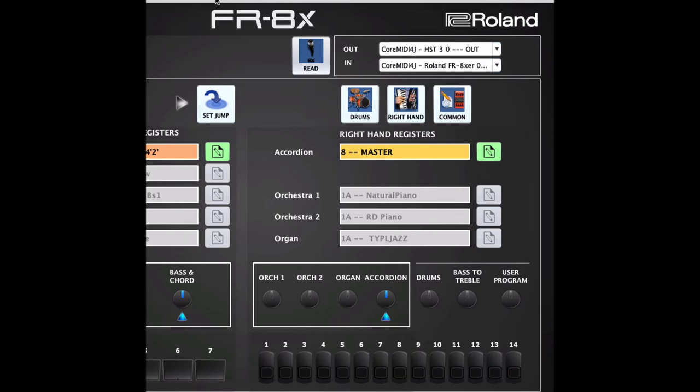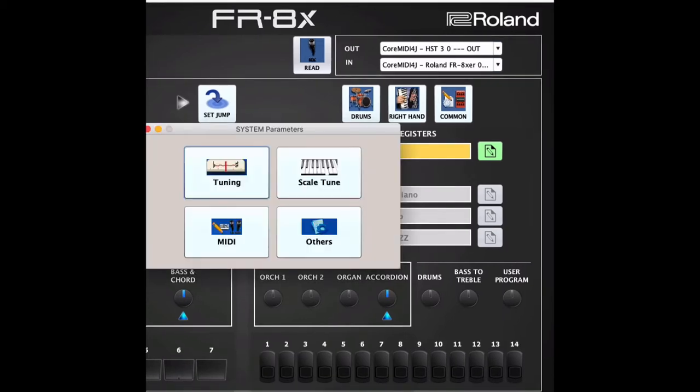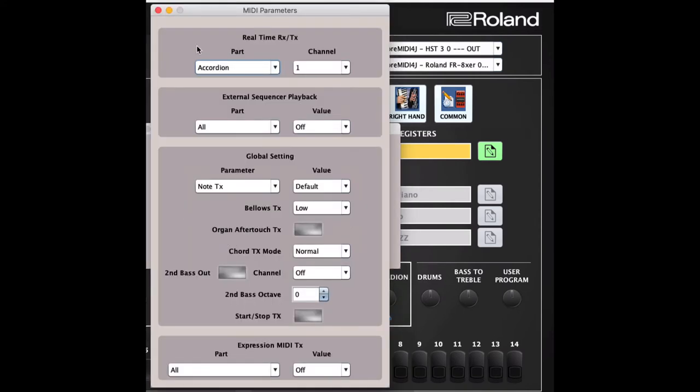In my case, the SD-90, and I'm going to be using an 8X, but it's the same for all of them. When you bring up the editor, you're going to want to go into System and go into MIDI, and you'll see at the very top you have real-time RX and TX.